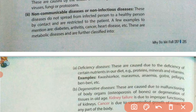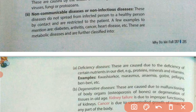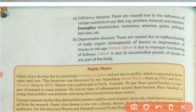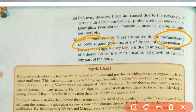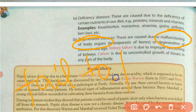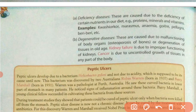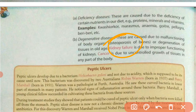Another type of acquired disease is degenerative disease. Degenerative diseases occur due to the malfunctioning of body organs — 'malfunctioning' means failing to function properly. When any organ of our body fails to function normally, it is called malfunctioning. For example, kidney failure is a very well-known case of malfunctioning, when the kidney fails to function properly.